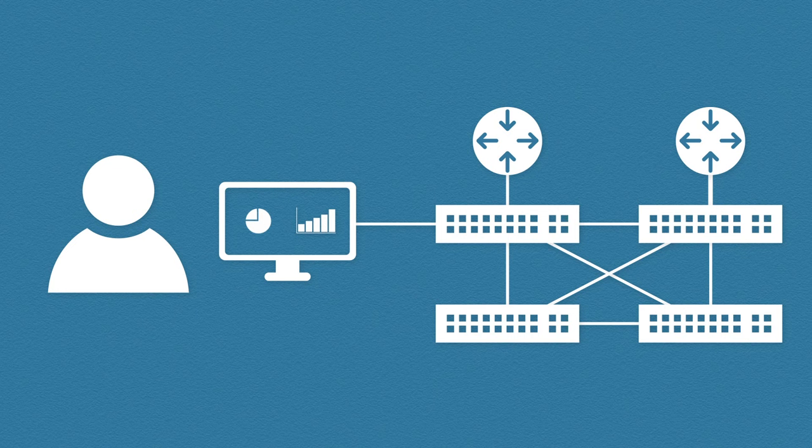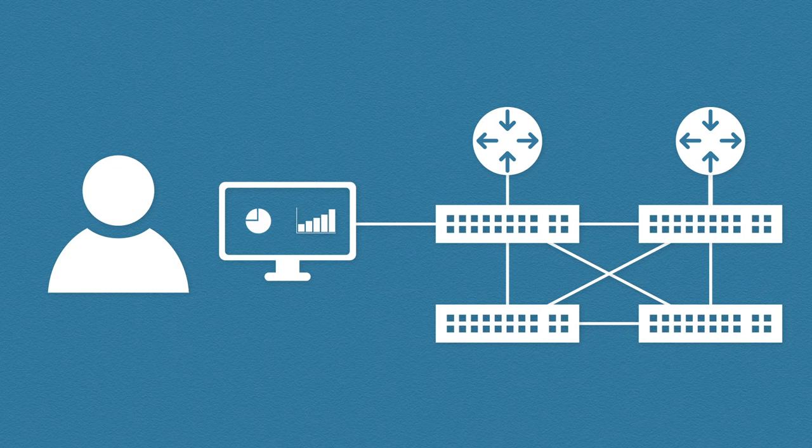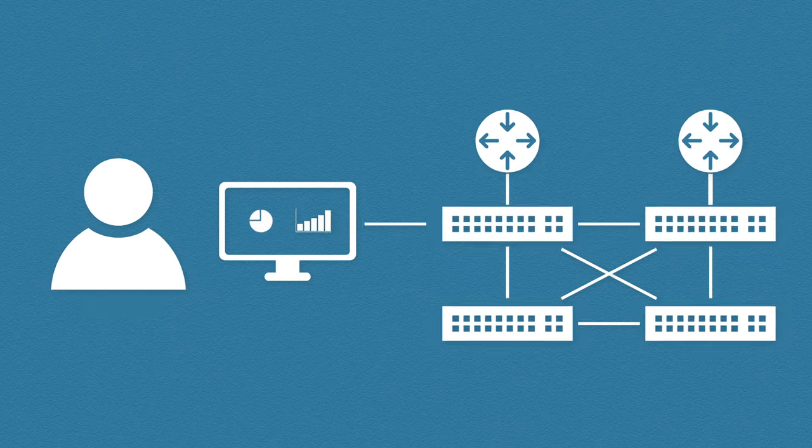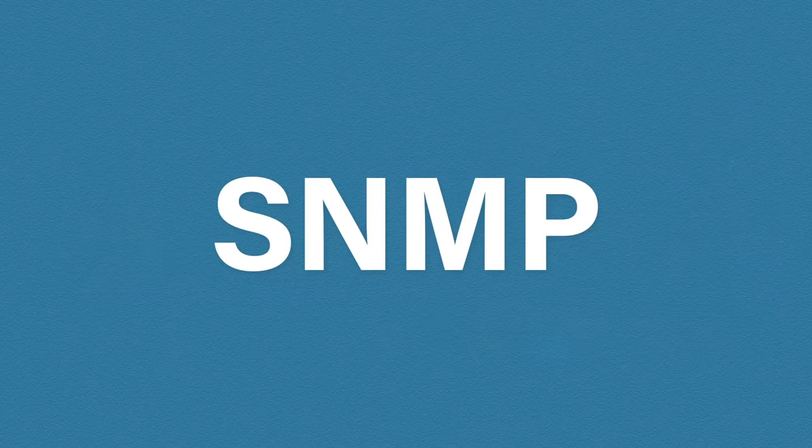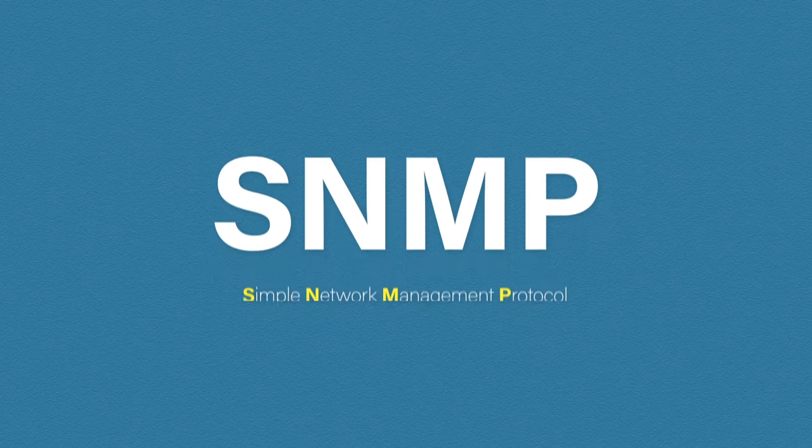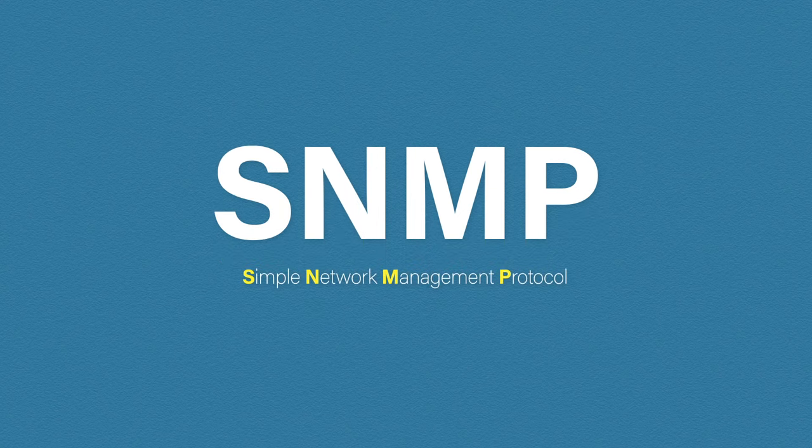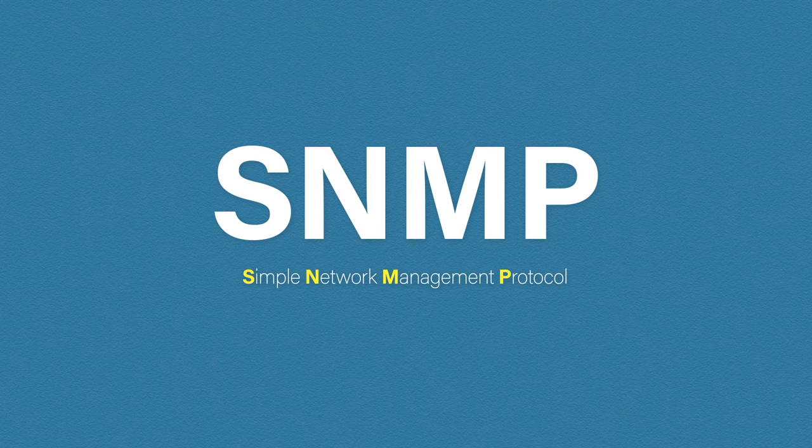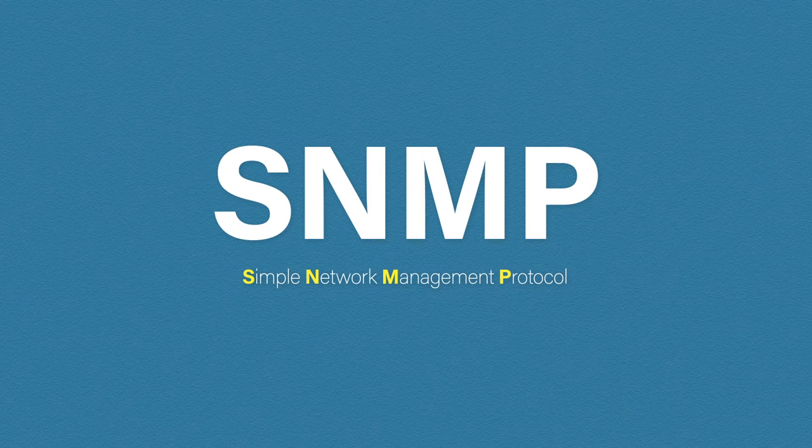So let's take a step back. What is SNMP? SNMP stands for Simple Network Management Protocol. It's a standardized protocol used to collect and organize device information on a network. It does this over UDP port 161.